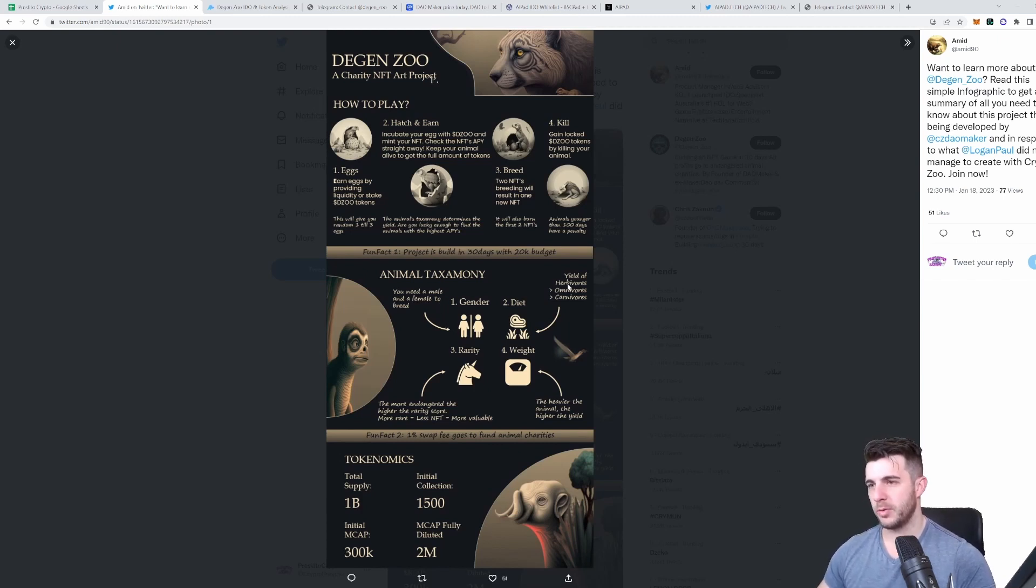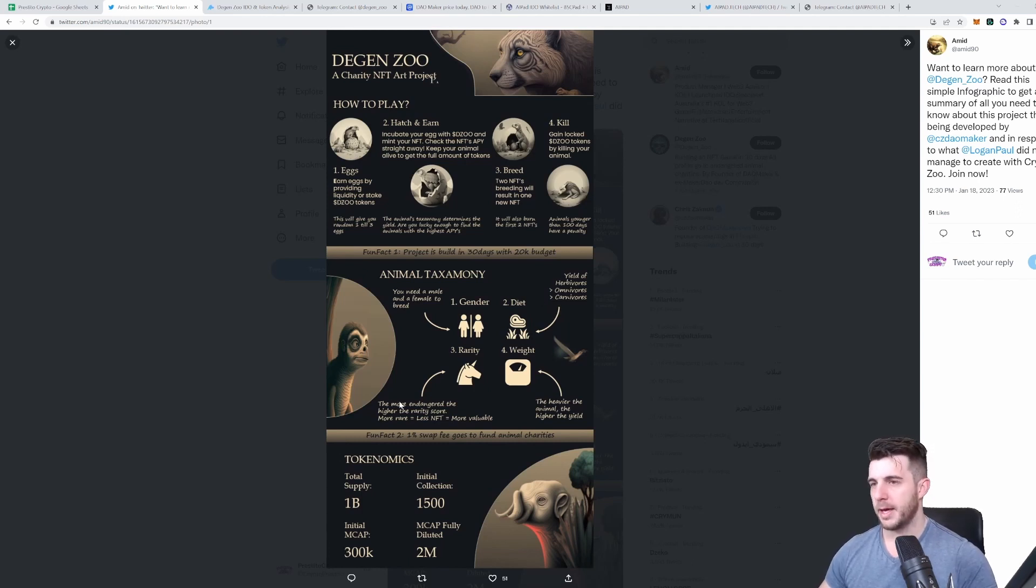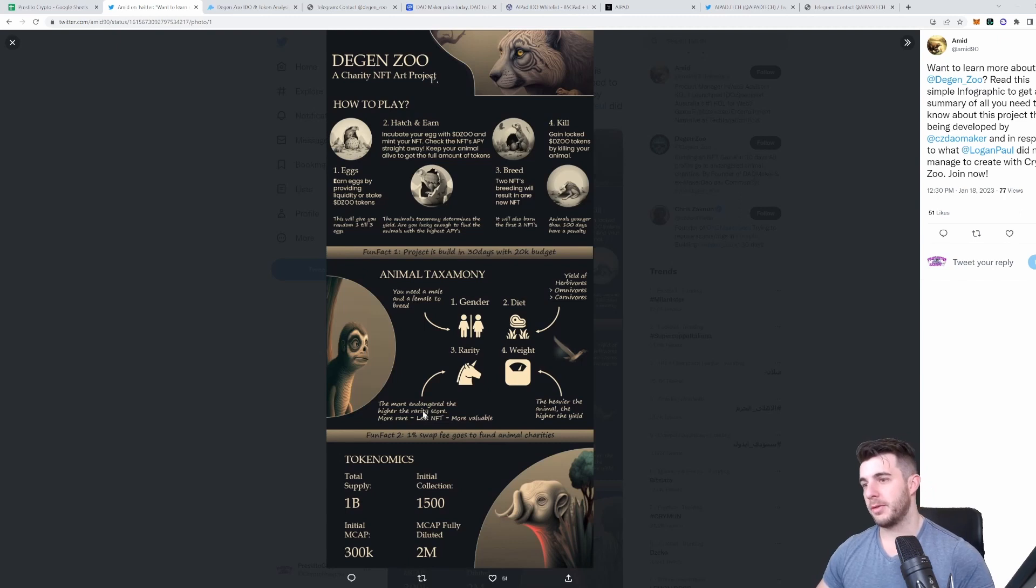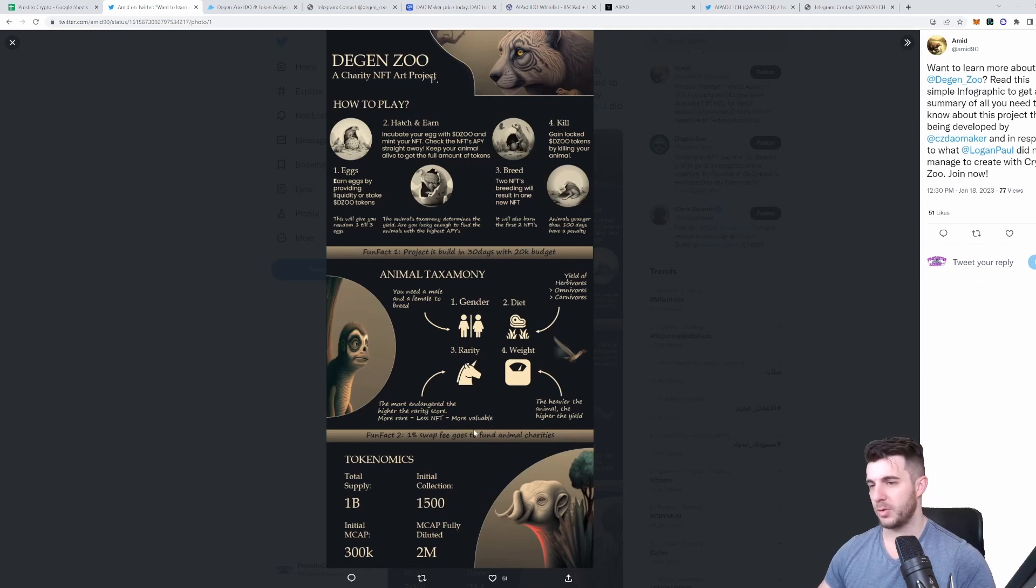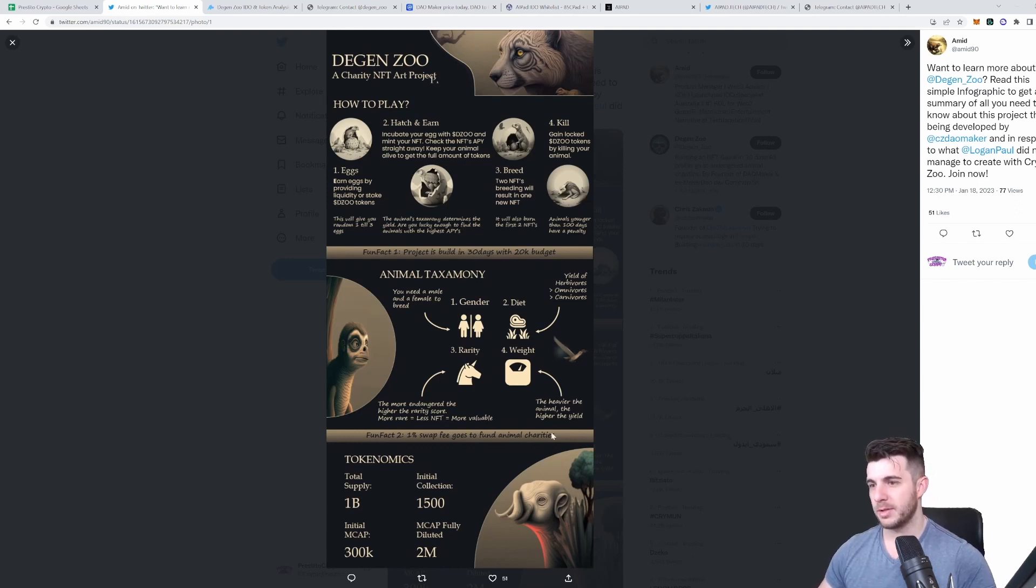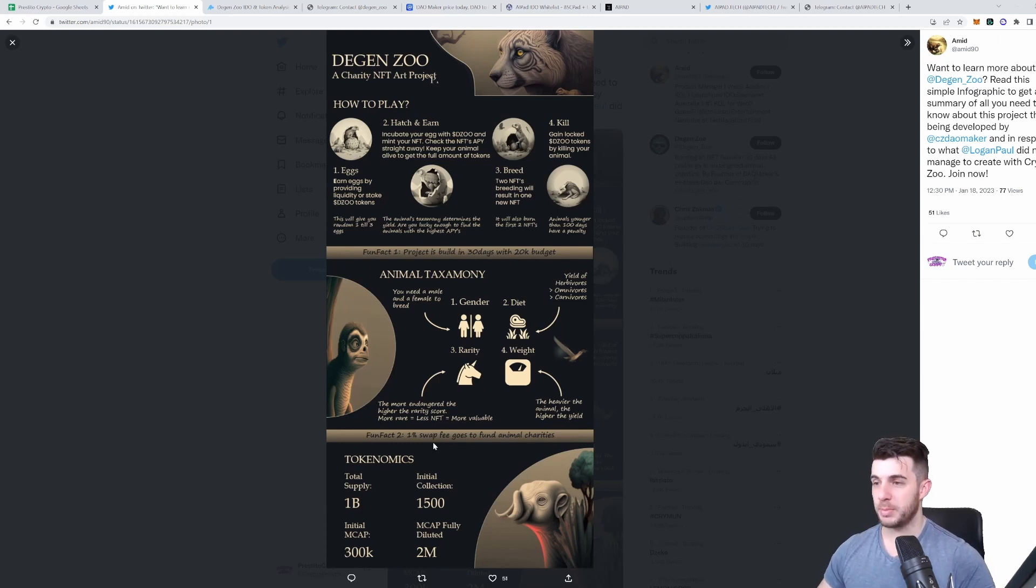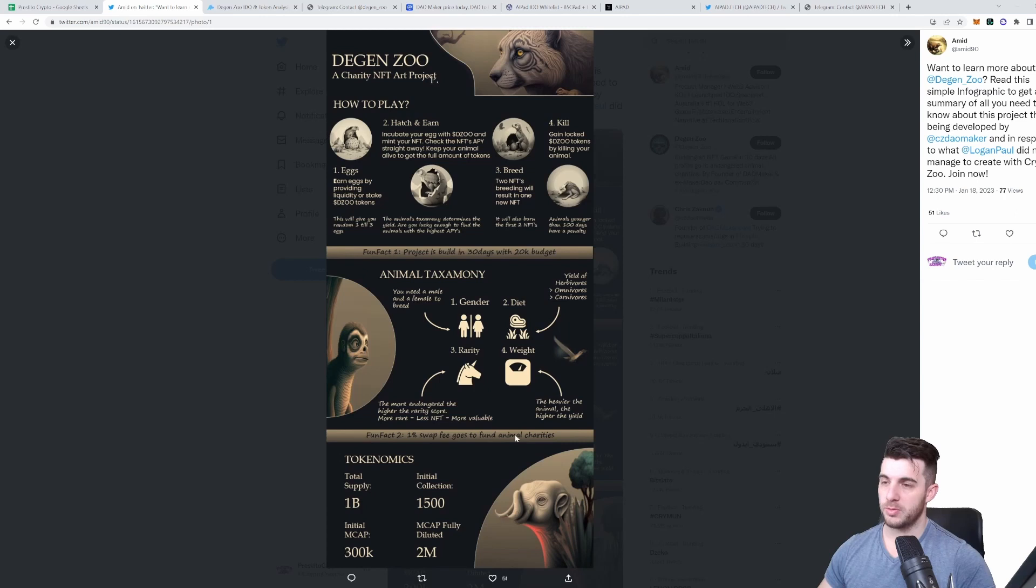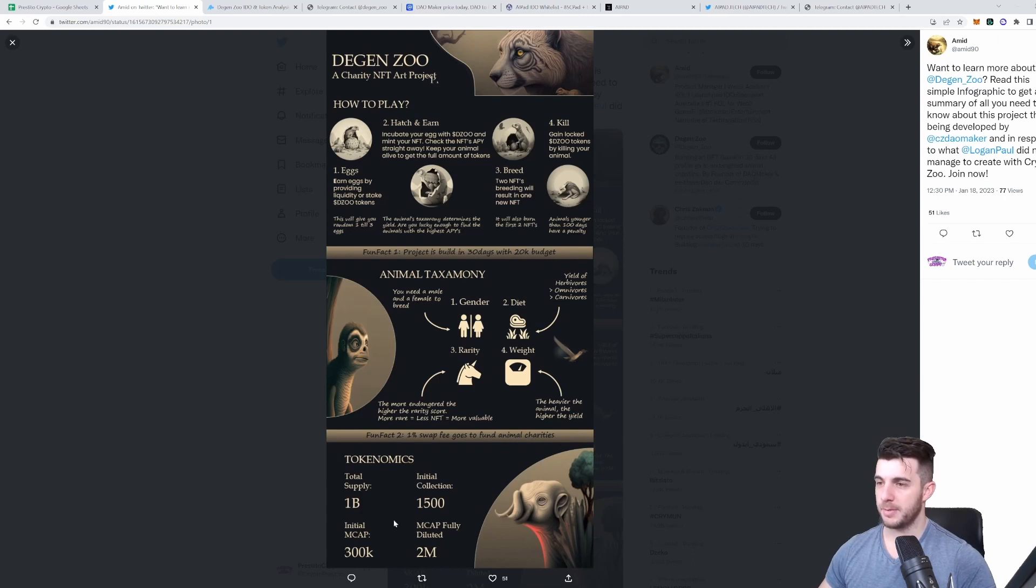Animal taxonomy: you need a male and female to breed them. You're going to have to feed them based on their diet, whether they're omnivore, carnivore, or herbivore. The more endangered, the higher the rarity score. If they're more endangered, there's going to be less NFTs and they're more valuable. The heavier the animal, the higher the yield. One percent of swap fees go to fund animal charities.